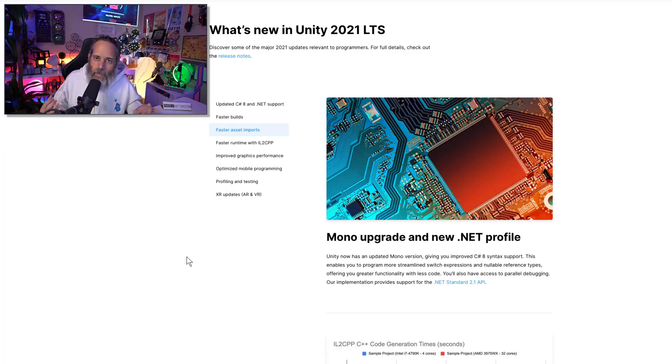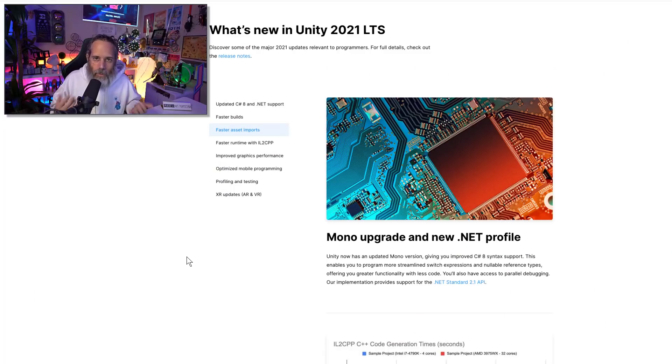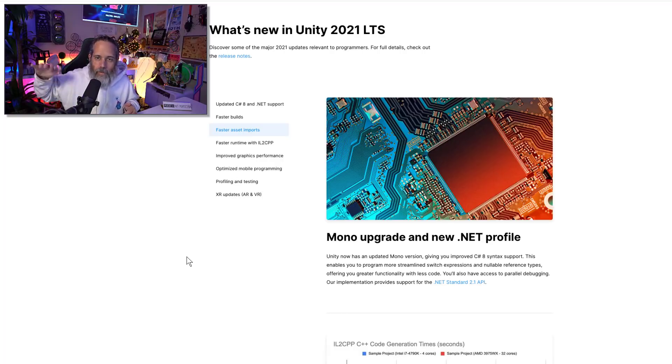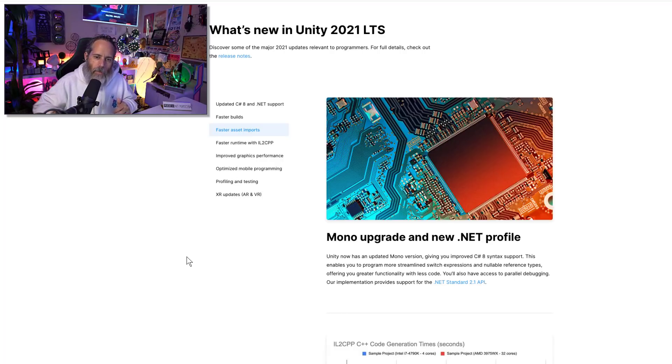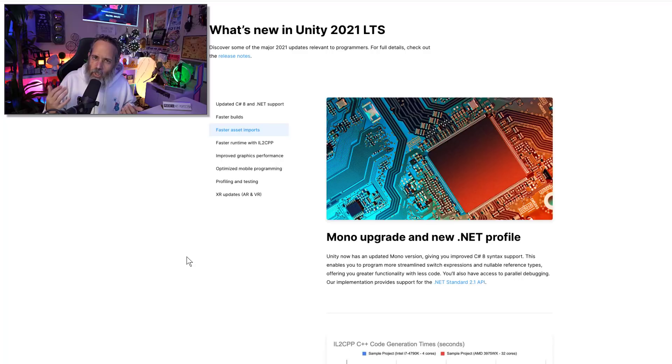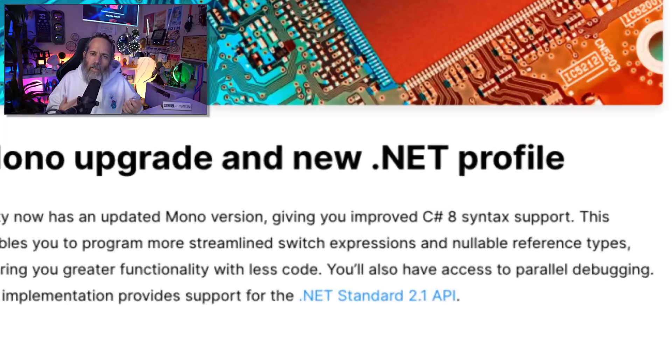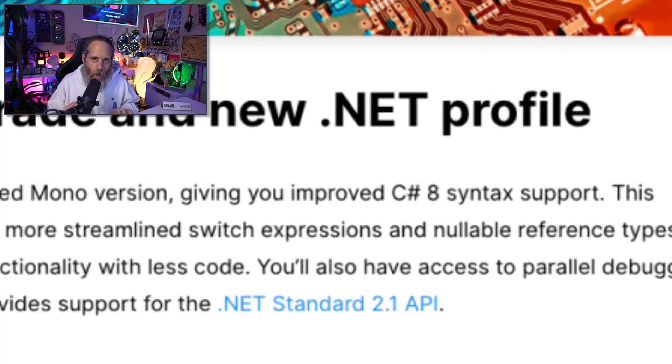For me, the biggest thing and most exciting thing coming in this 2021 LTS, although I've already been using it because I like to stay with the tech streams a lot of the time, the biggest change in here though that I think you're all missing out on if you haven't upgraded is the C#